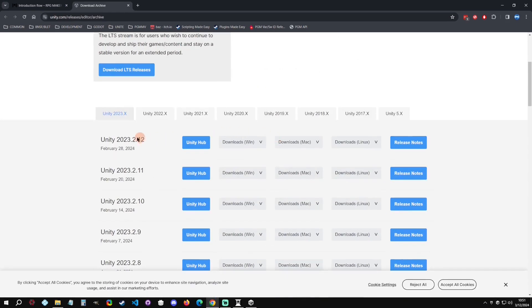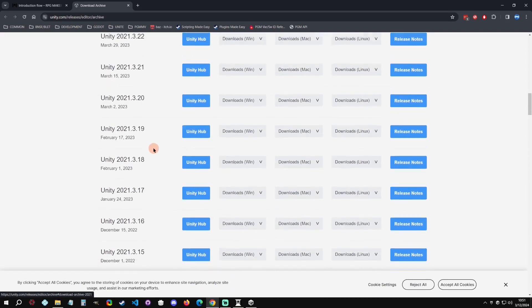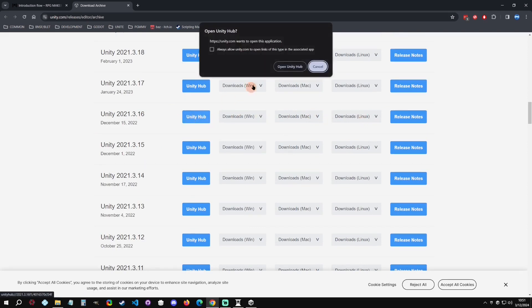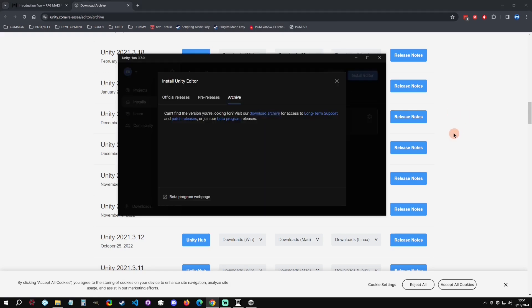If you go to the archive here, you can say download an archive, and it will take you down to the Unity 2021. Then we can go all the way down to 16 right here, and we can see that we can download them separate or we can download them off the Unity Hub.